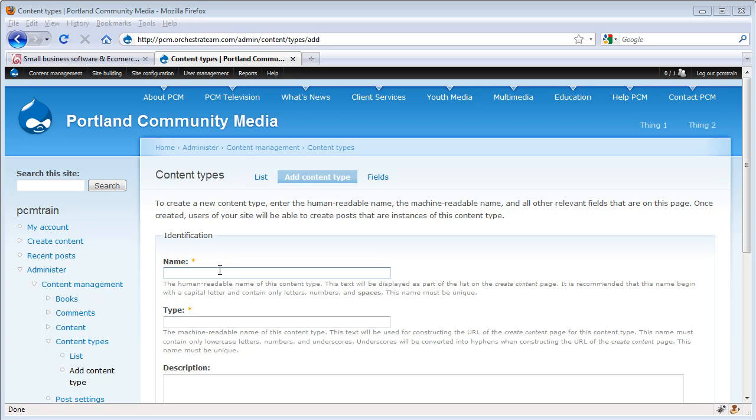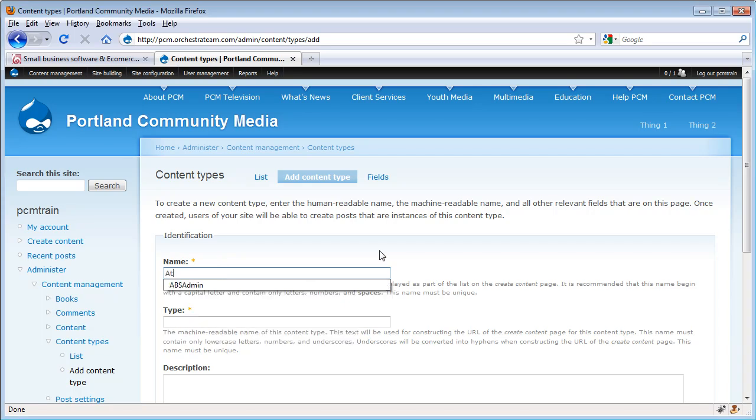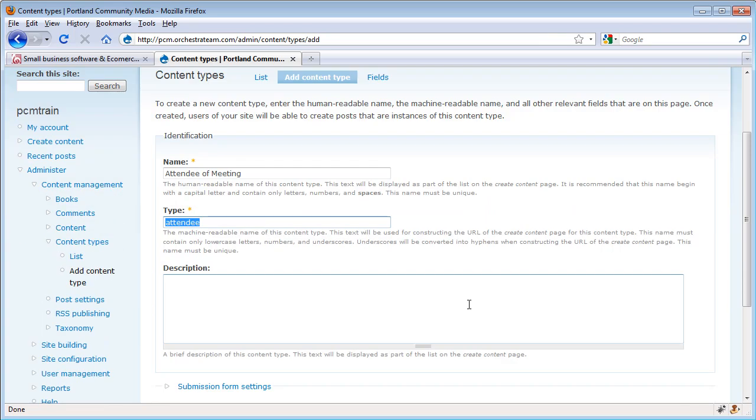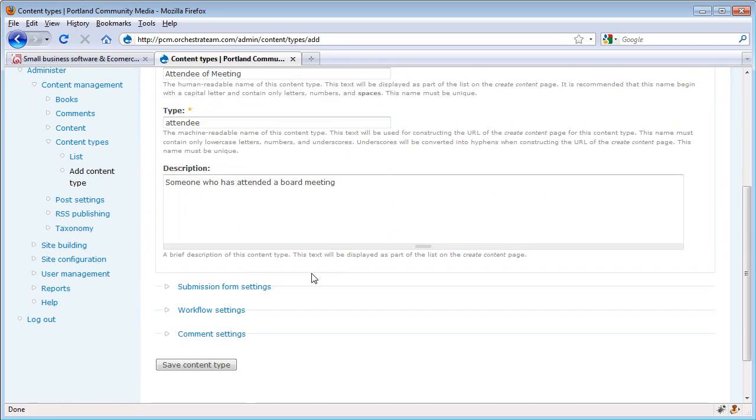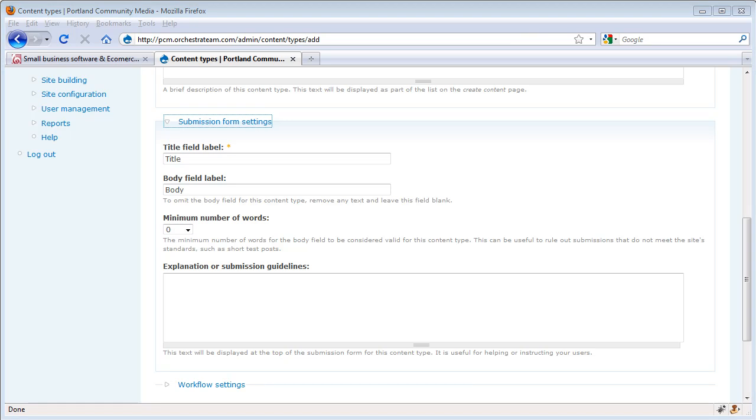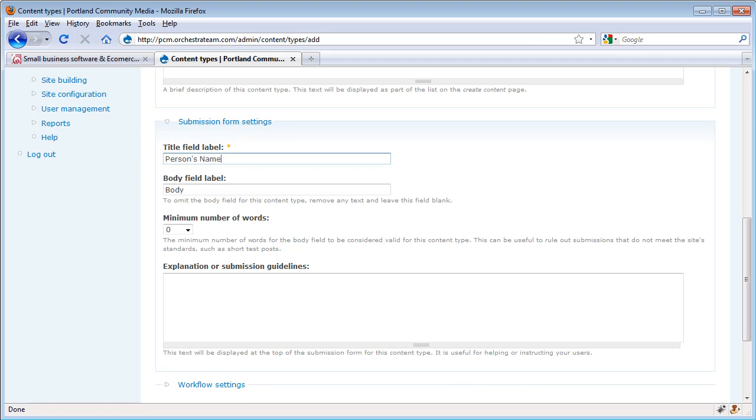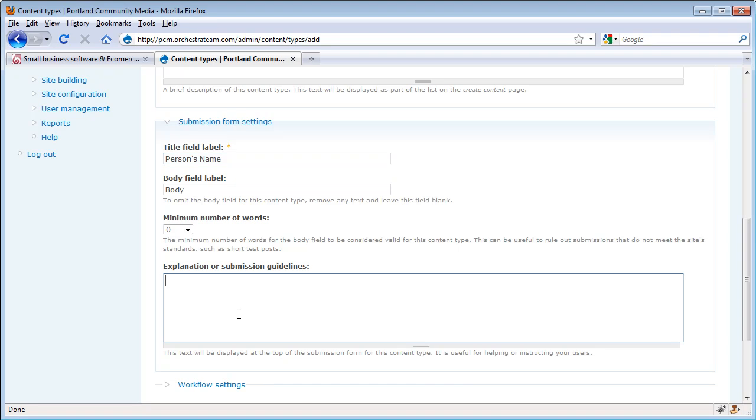We're going to go ahead and give this content type a name. Give it a machine readable name for the actual Drupal site. Give it a description. Set how we want to submit this. In this case, we want the title to be the person's name. We'll go ahead and leave the body alone, and then we'll put in a little bit of a submission guideline.